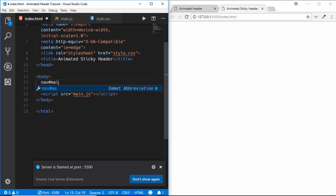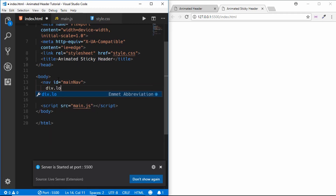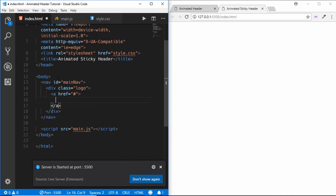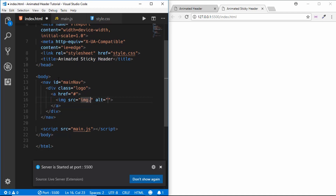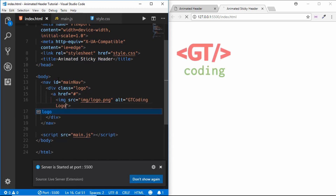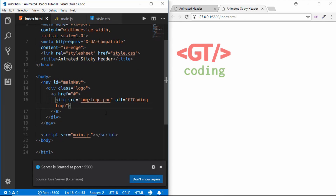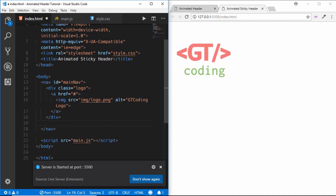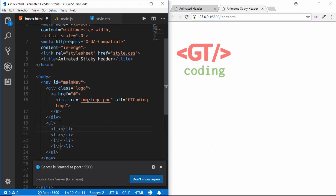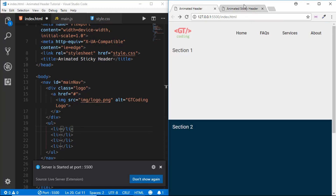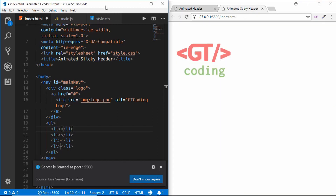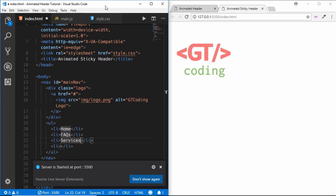Now let's create our HTML structure. First we have a nav with an id of 'main-nav', and inside that we will have a division for our logo with an anchor tag containing an image. I already have a logo.png in my img folder, so we fill up that property. After the logo, we have a ul with four list items: Home, FAQs, Services, and About.